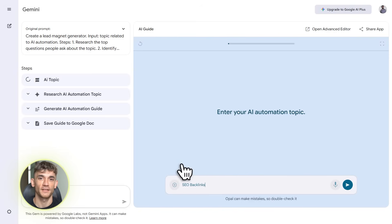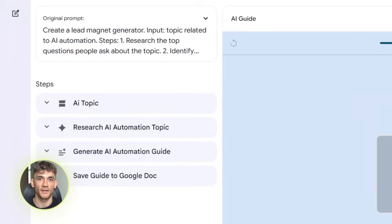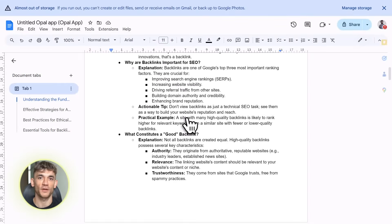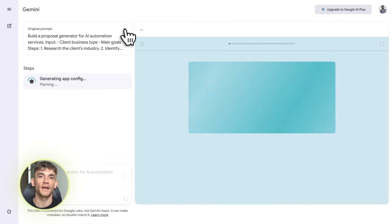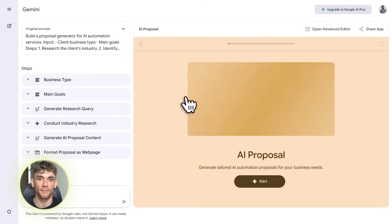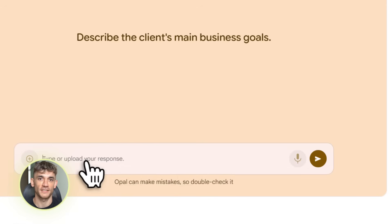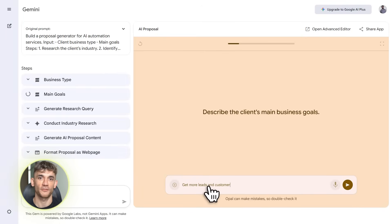Let's talk about something that takes up way too much time for most businesses: client proposals. If you're running an agency or any service business, you know how long it takes to create custom proposals — research their business, understand their needs, write up your services, create pricing packages, design everything nicely. Hours of work. Here's the gem that fixes this: 'Build a proposal generator for AI automation services. Input the client's business type and main goals. Research their industry and common pain points. Generate a custom proposal that includes service descriptions, pricing tiers, expected results, and implementation timeline. Format it professionally and save to Google Drive.'